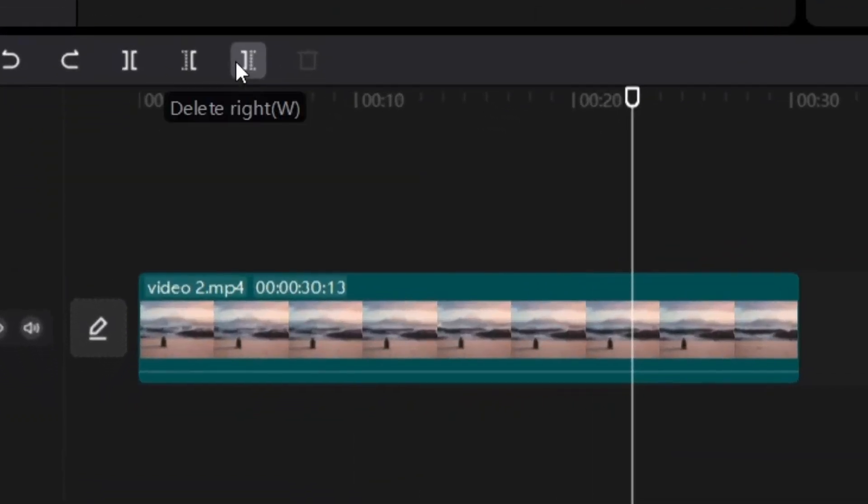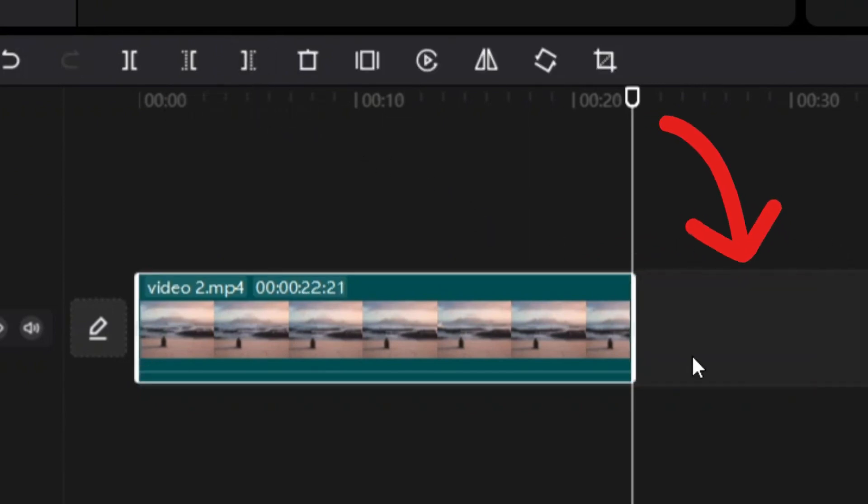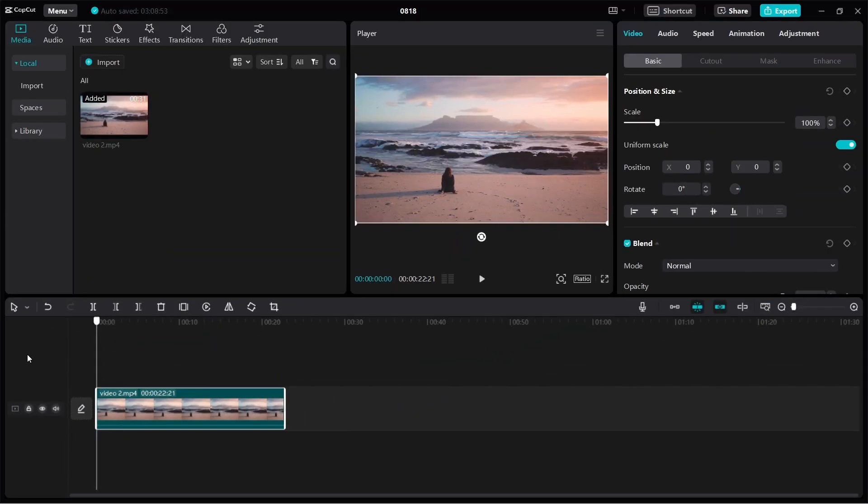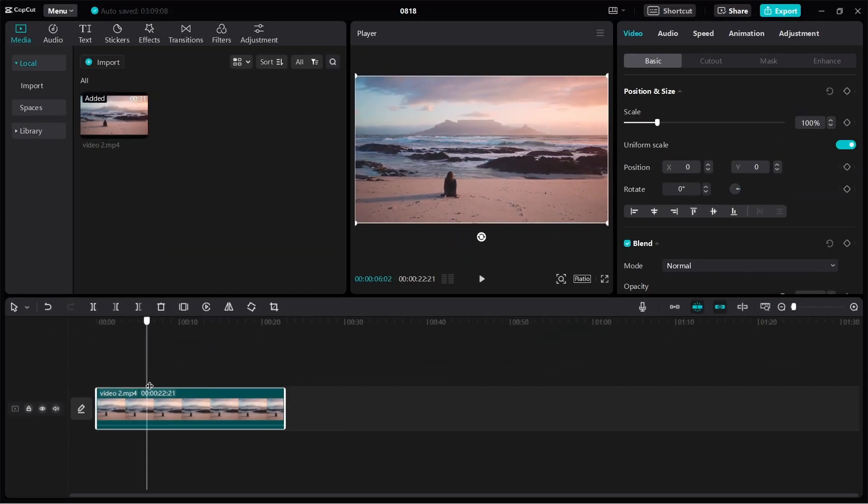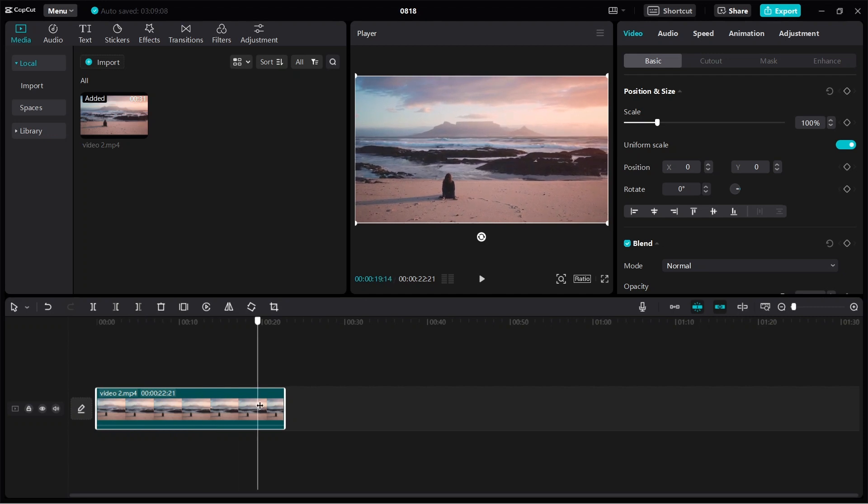And then if you go and click on delete right, then it's going to delete everything on the right. Okay, so if I click it, boom, it's gone. So now we're just left with the entire video which shows the woman sitting on the beach.